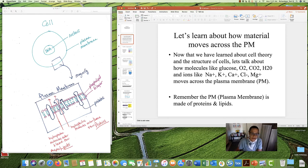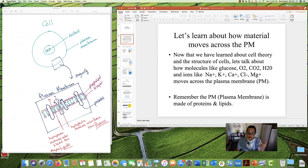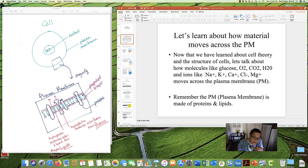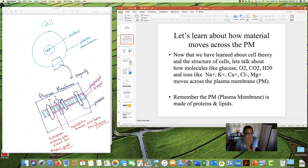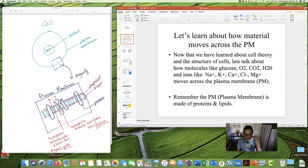Please remember that the plasma membrane, if we took it and blew it up, it's made of two things: proteins and phospholipids. And if you recall, there are two layers — the bilayer of phospholipids. And then there are proteins that kind of float in the sea of phospholipids. So just to remind you about the structure of this membrane.